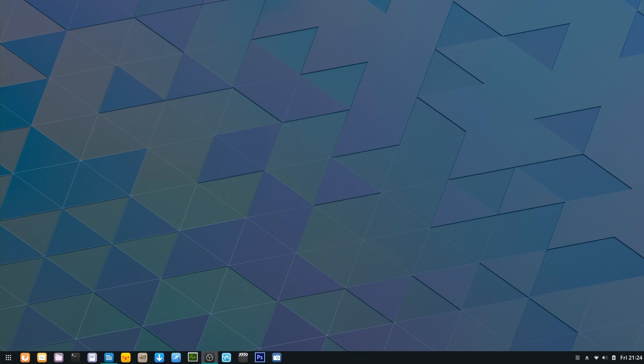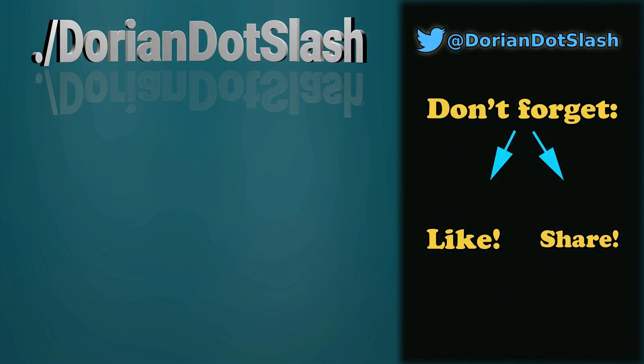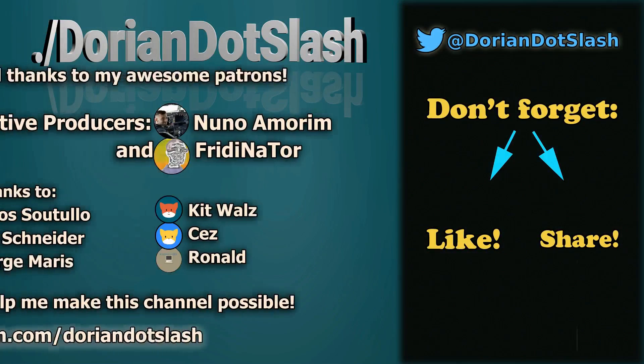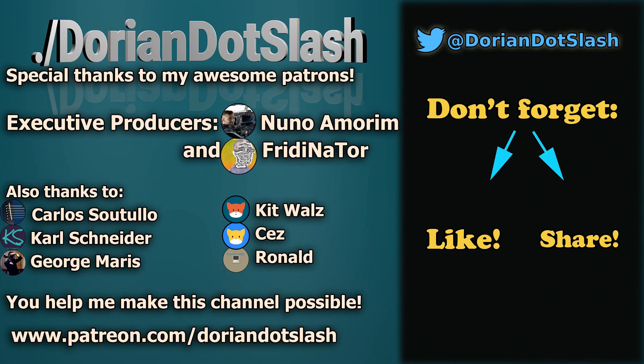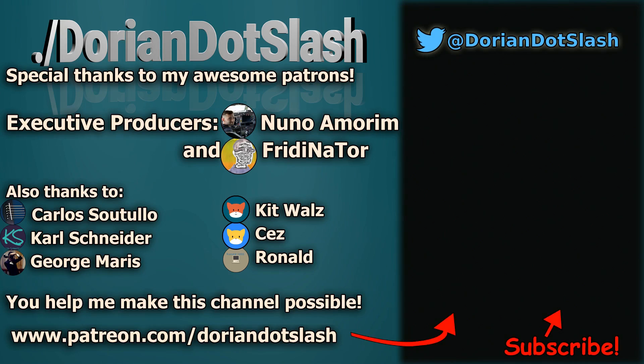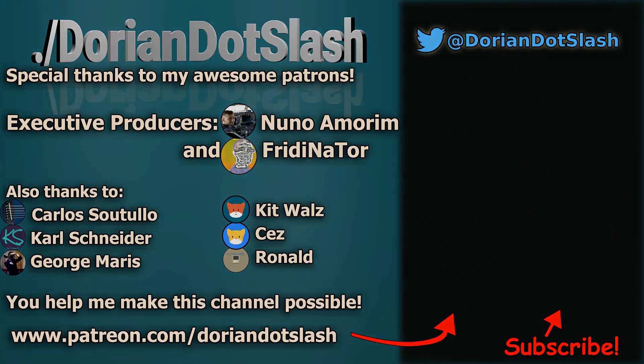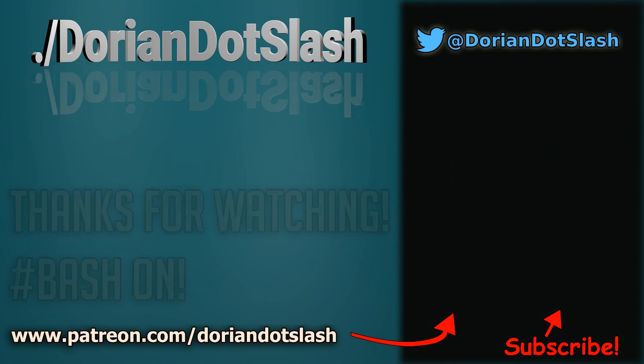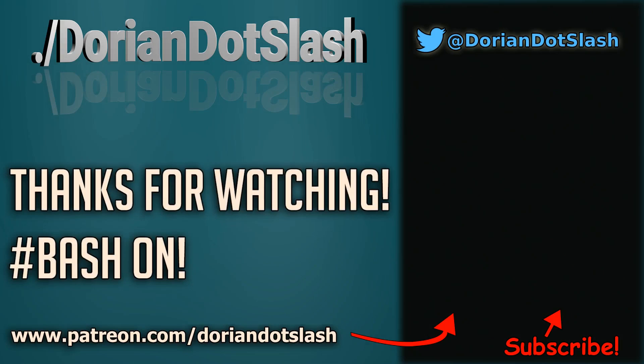I would like to quickly thank my Patreon patrons, my executive producers Nuno and Fridenator. Thank you guys so much for contributing to my channel. Also thanks to Carlos, Carl, George, Kit Says, and Ronald. You guys make this channel possible. If you'd like to help me contribute to the Linux community by contributing to my channel, head on over to patreon.com/dorianDOTcom. Thanks a lot for watching guys, until next time, bash on.